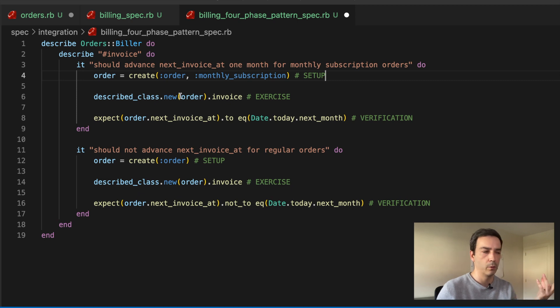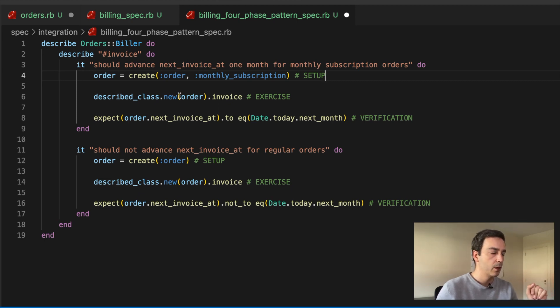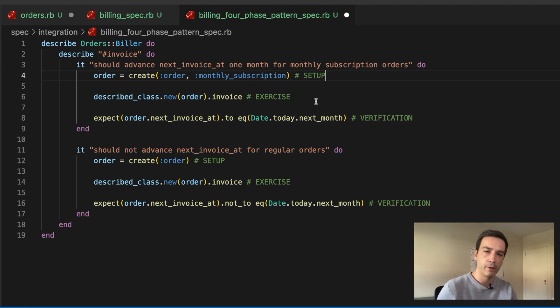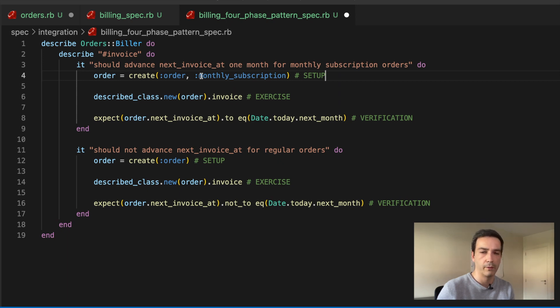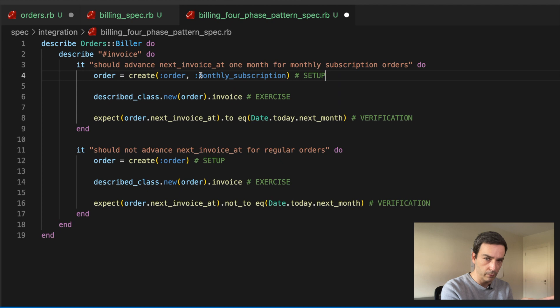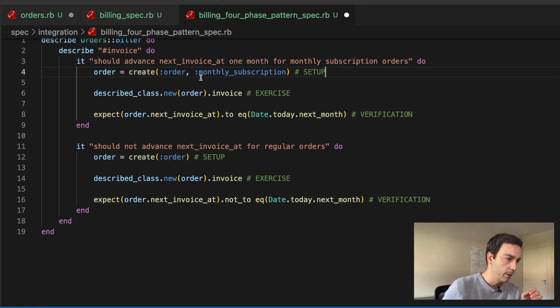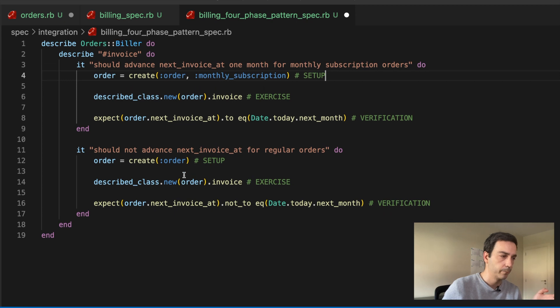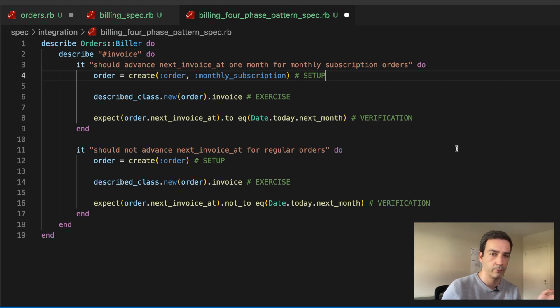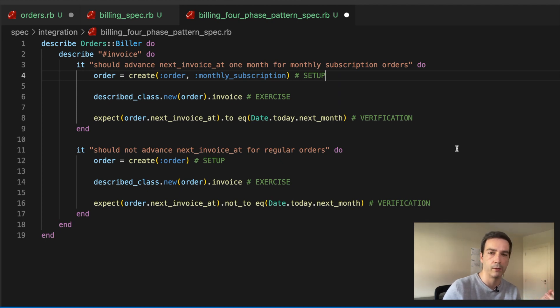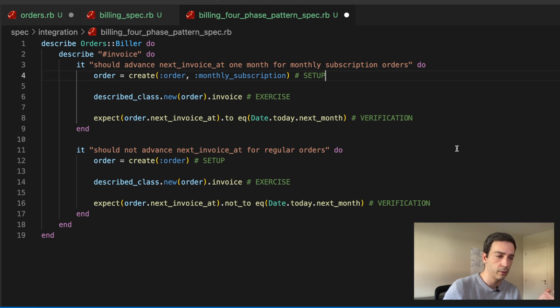And then in the verification phase, which is right after that, we check the property in the order that we have created here. So everything is in the example, you don't have to look anywhere else. And the same here, the only phase that is not present is the phase of teardown, and this is because that will be handled by our test framework here. But in case that you had to explicitly do it, this here will be the place to do that.